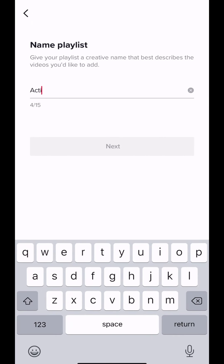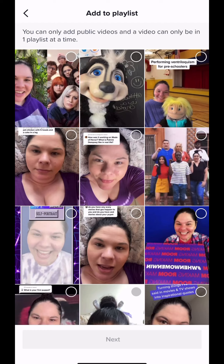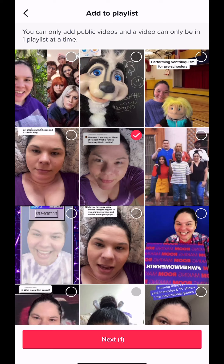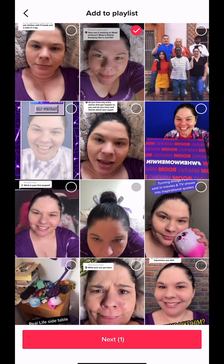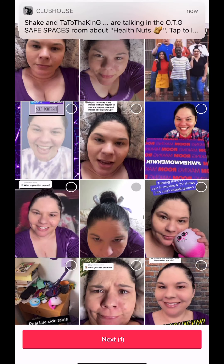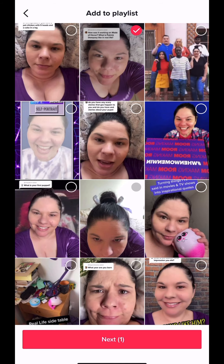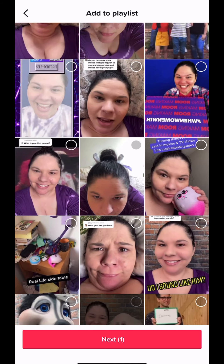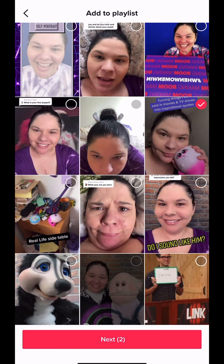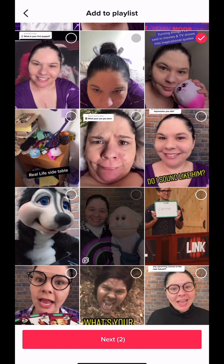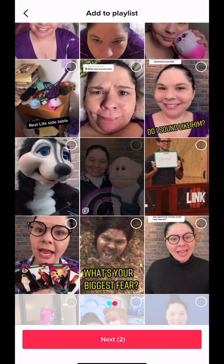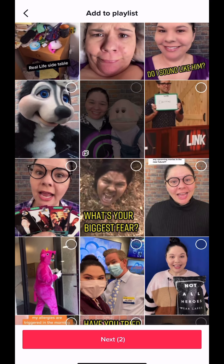Now I'm going to go ahead and do another one for acting — it's the same thing. Create a title that's interesting but descriptive, and then go through and click on videos that you think will fit that playlist the best. You'll notice I can't choose the videos that were already added to my ventriloquist playlist — like that one there with grandpa. They are not available to choose here. Reminder: you can only put a video on one playlist, so choose the one that fits best.